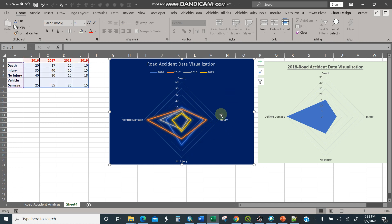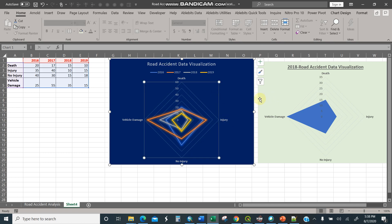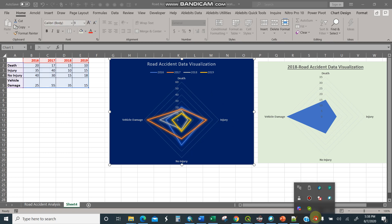So I think I'm done with the simple demonstration. This is how to do the road accident visualization using a simple radar chart or spider chart. Thank you.